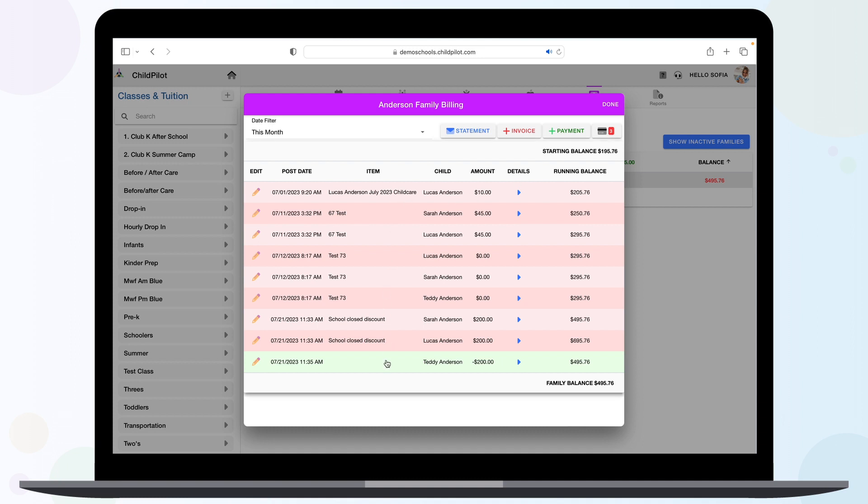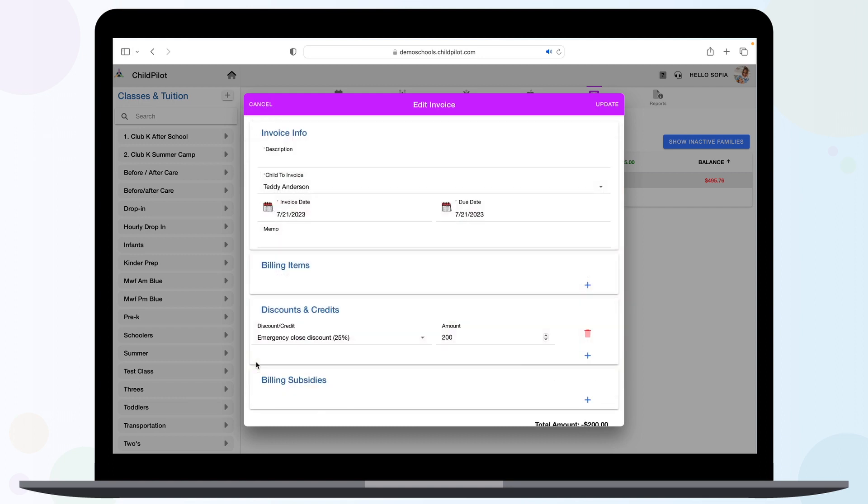To edit an invoice or payment, simply click the pencil icon on the left. Adjust as needed and hit Update.